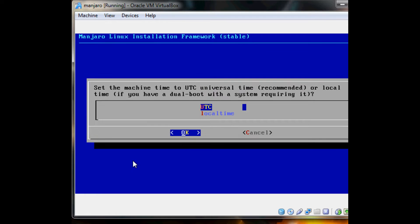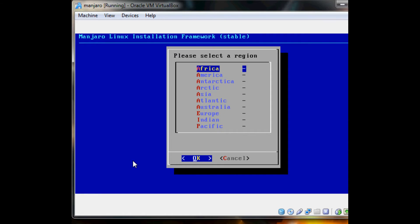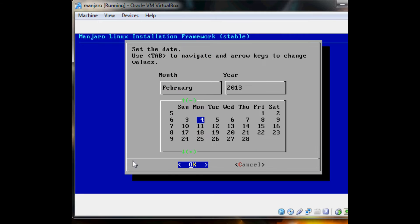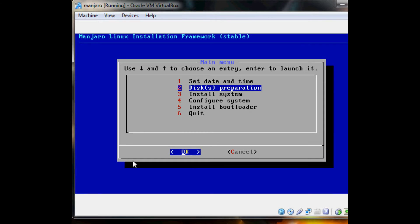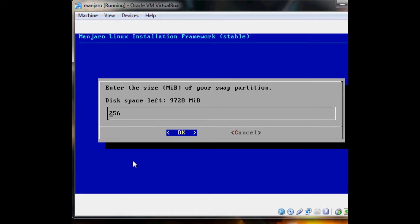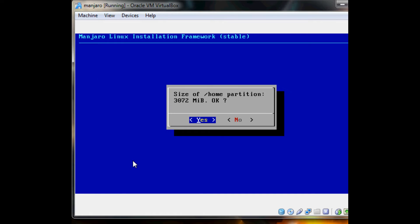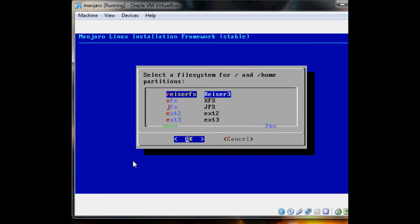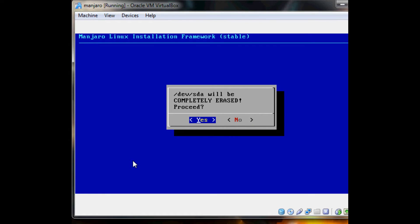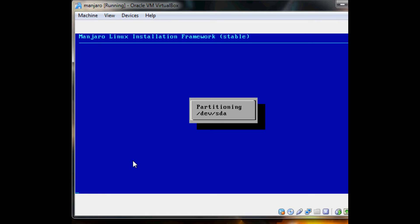So basically you just go through everything. Select everything that works for you. I'm just going to do auto. So ext4 is good, at least the whole disk. Yes. And let's let it do its thing.